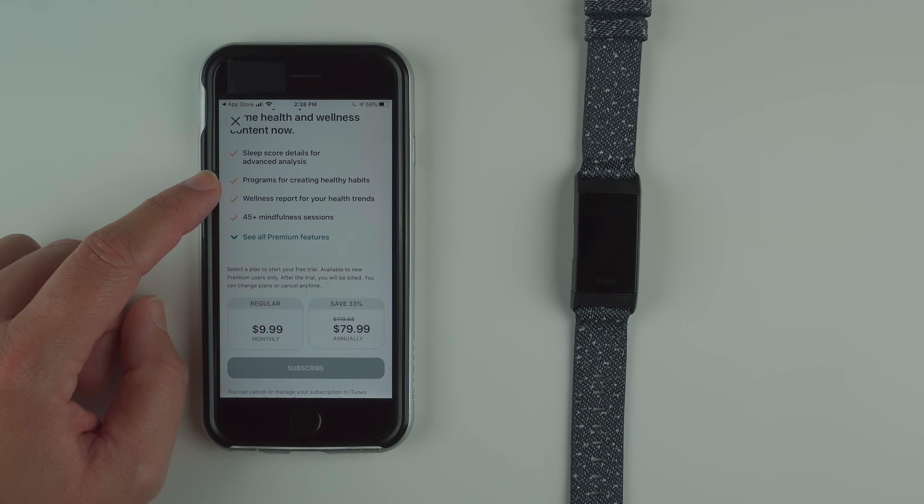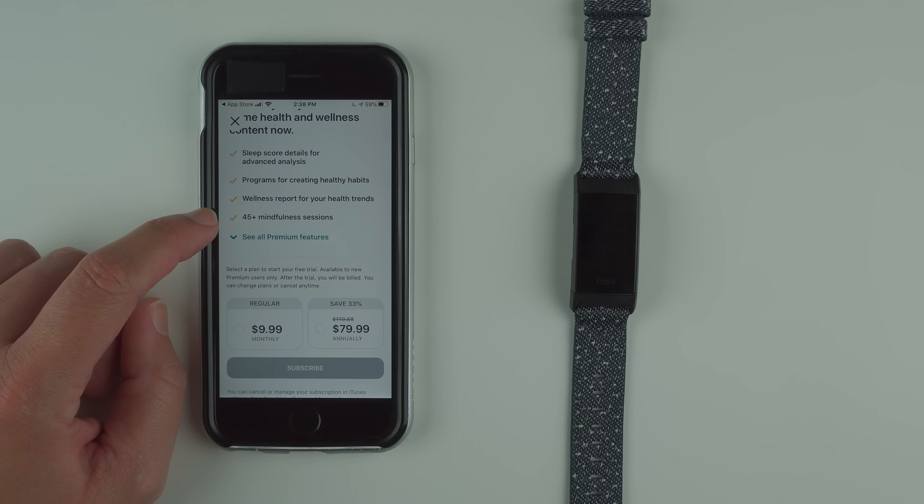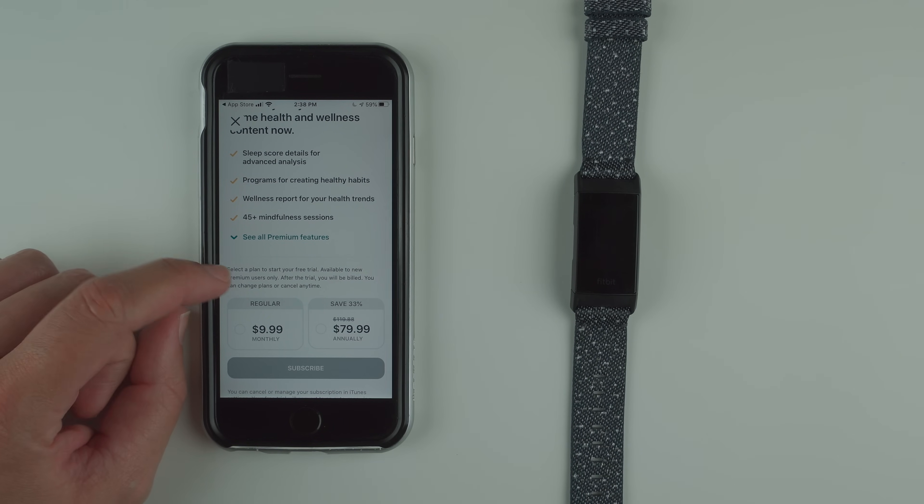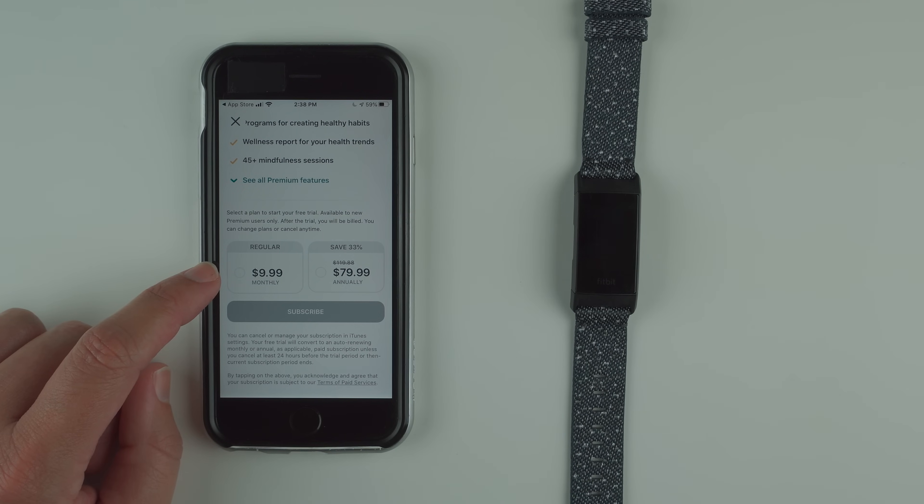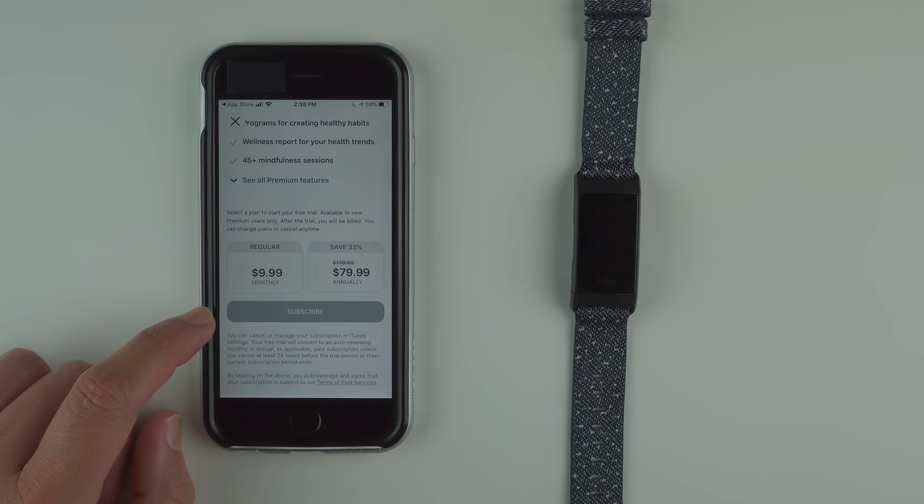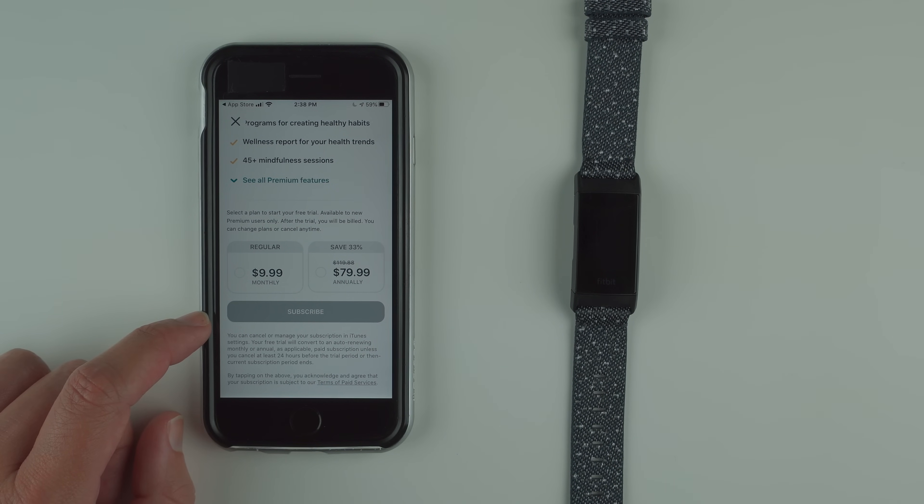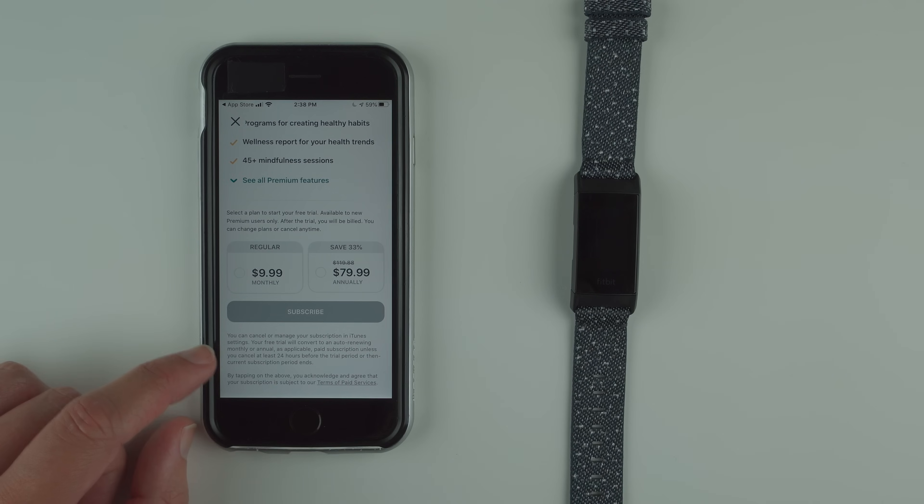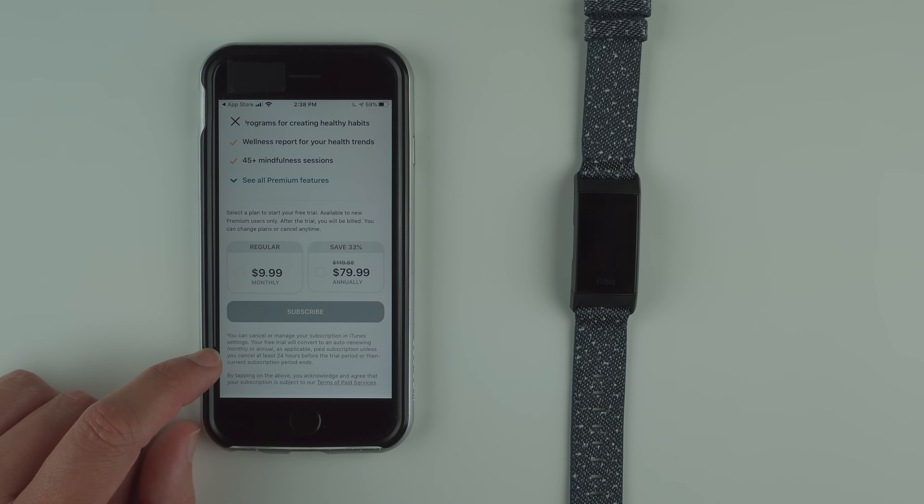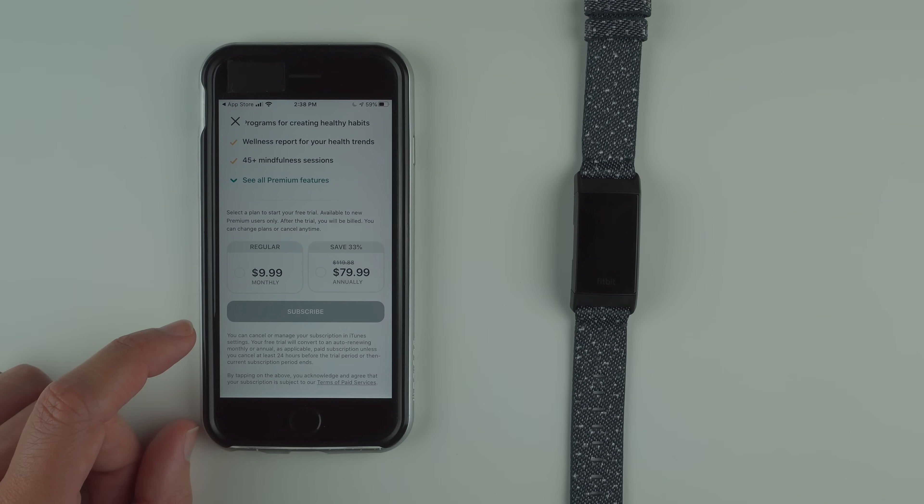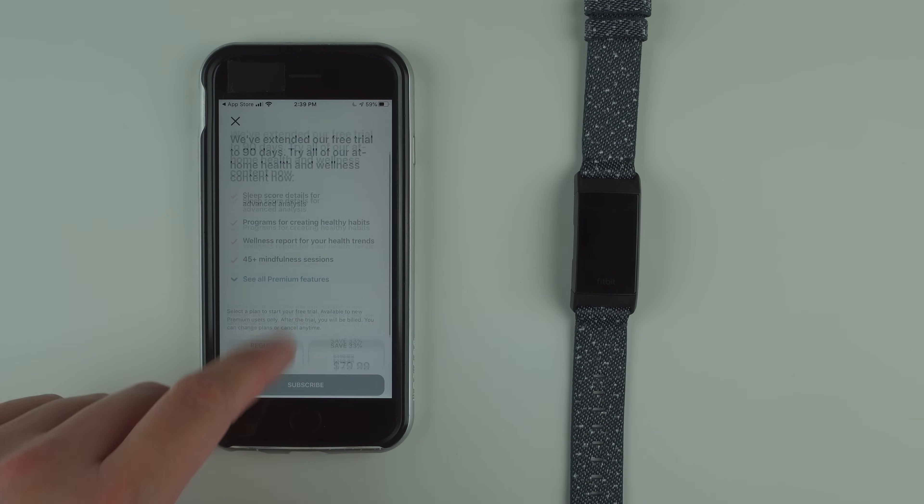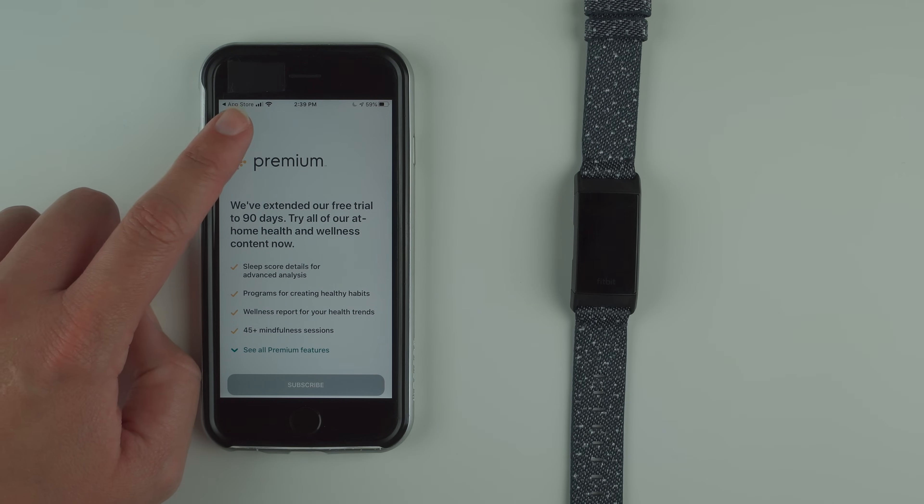You can get programs, wellness reports, mindful sessions. You can see more premium features. It's currently $10 a month or $80 a year. For the free trial I do believe you have to give a credit card, so it's not ideal, but make sure you cancel before at least 24 hours before the trial period ends if you do want a free trial but don't want to get charged. If you don't want that, there is an X here at the top left to click out of that.